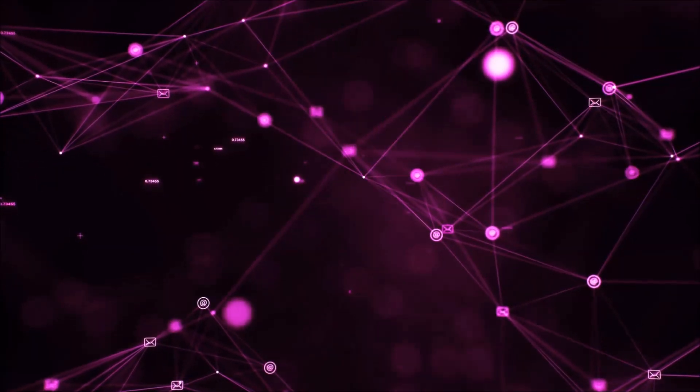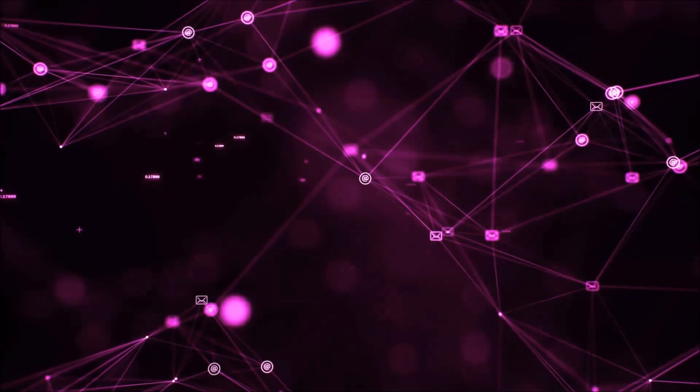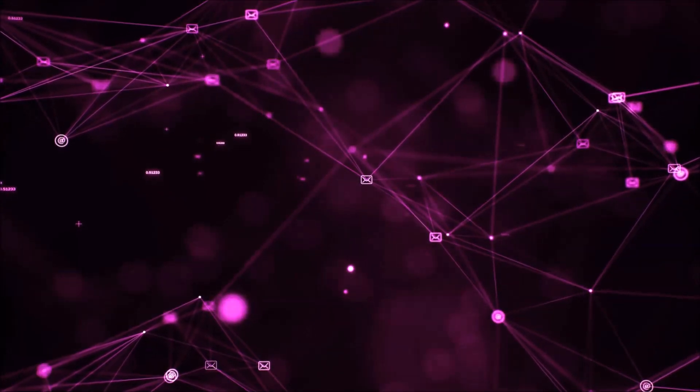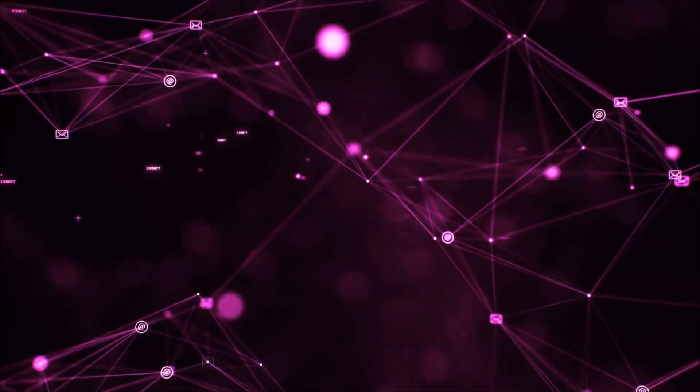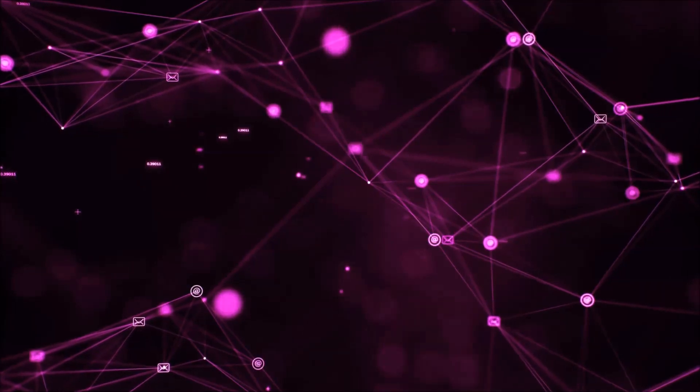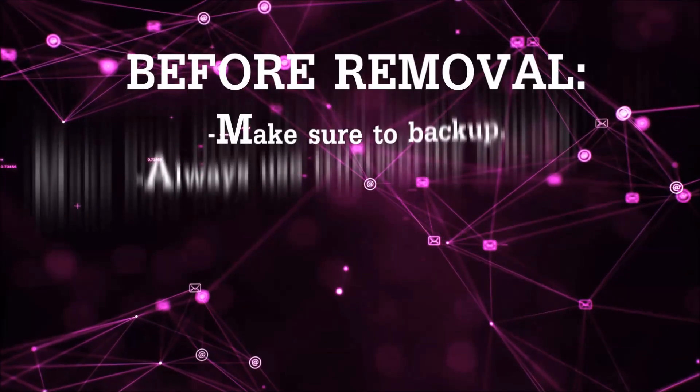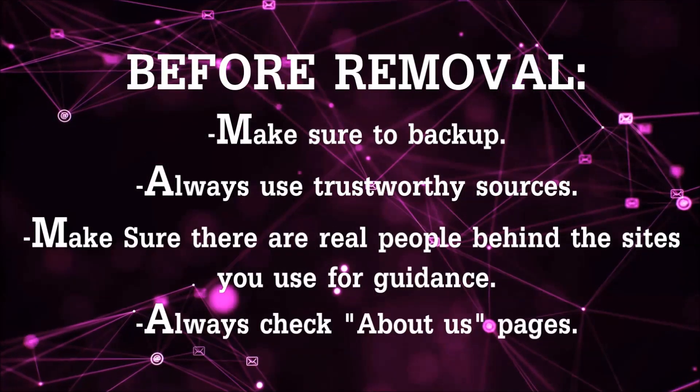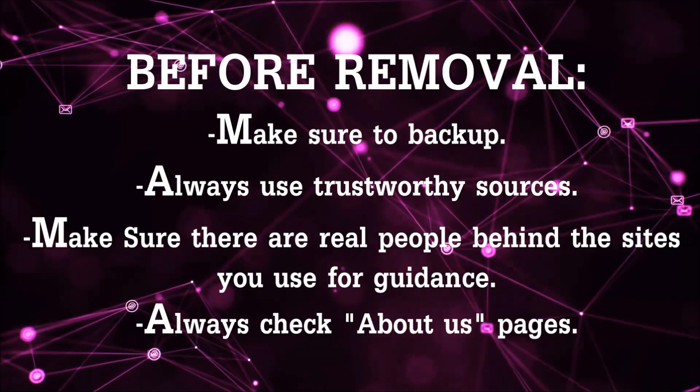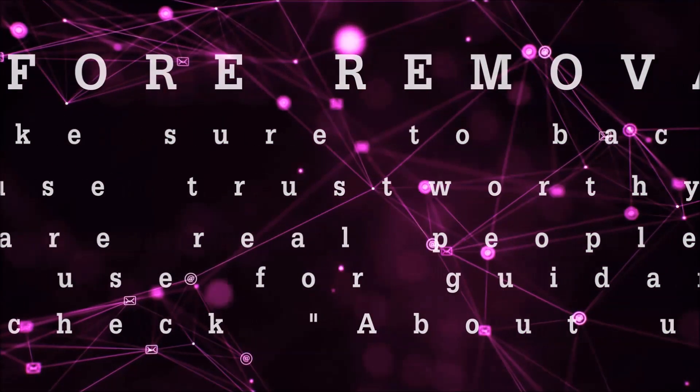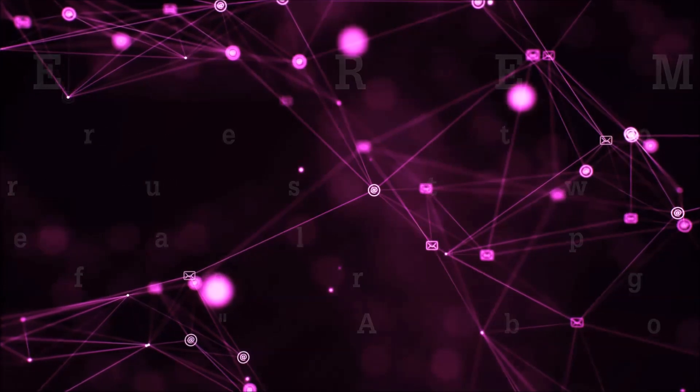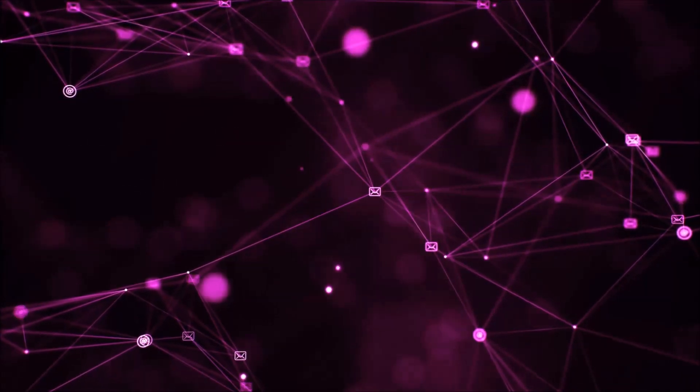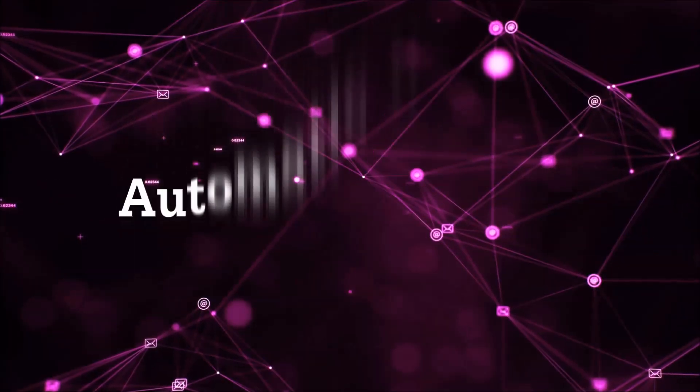Before we start with the video steps, I'm gonna say that you're gonna have to always follow guidance from a site or YouTube channel that is legitimate. Always make sure to back up your files and use trustworthy sources, and always check if these are real people behind these removal guides. So let's get on with the removal.